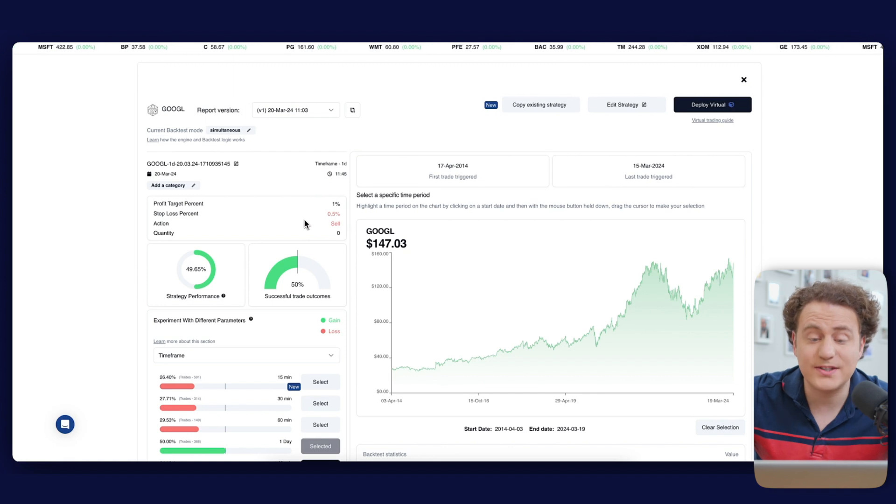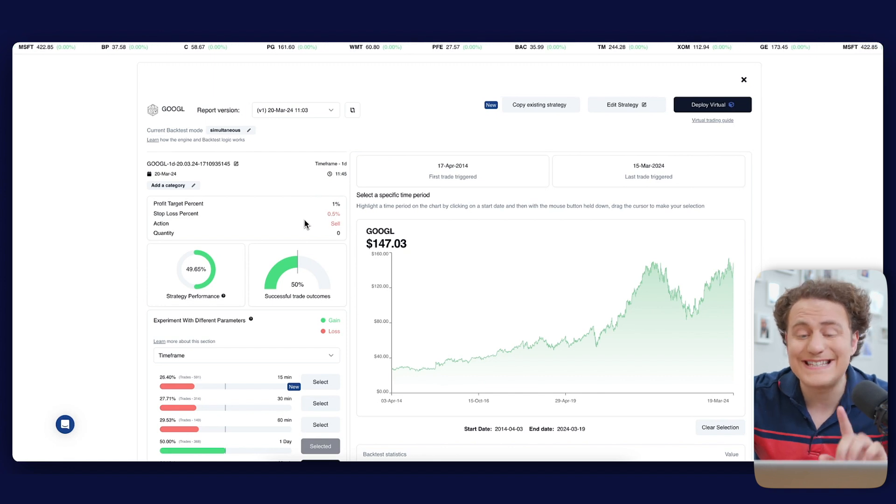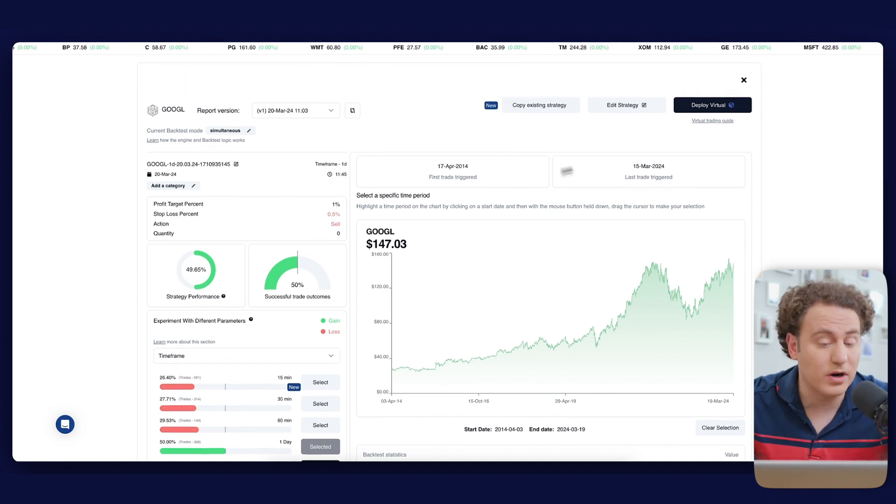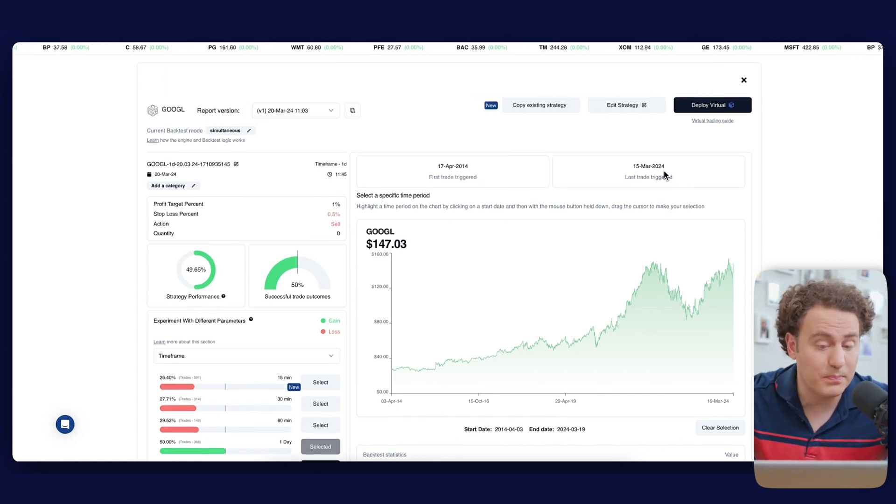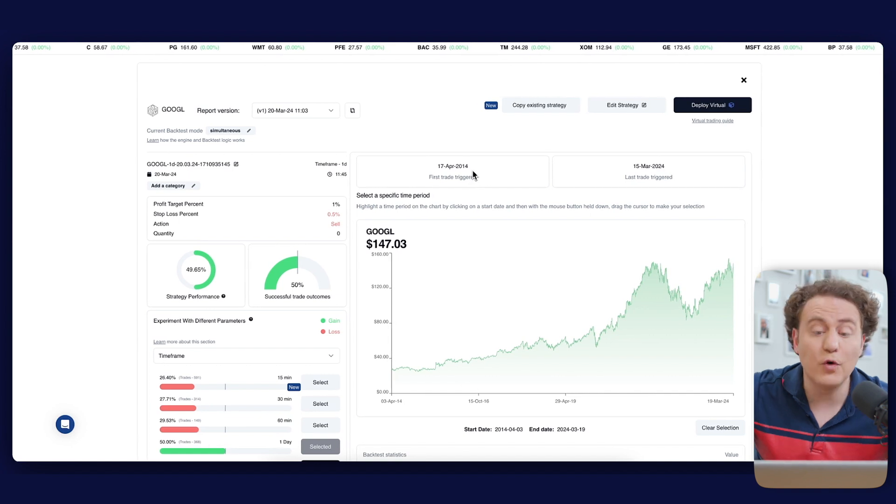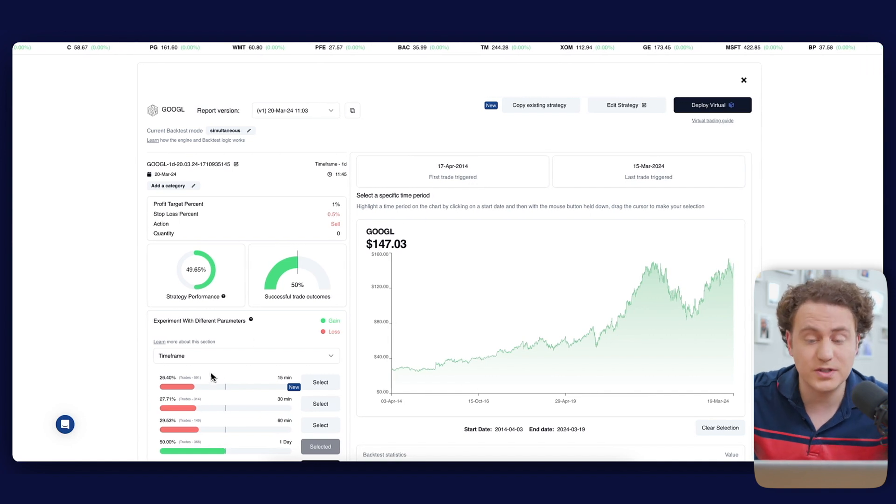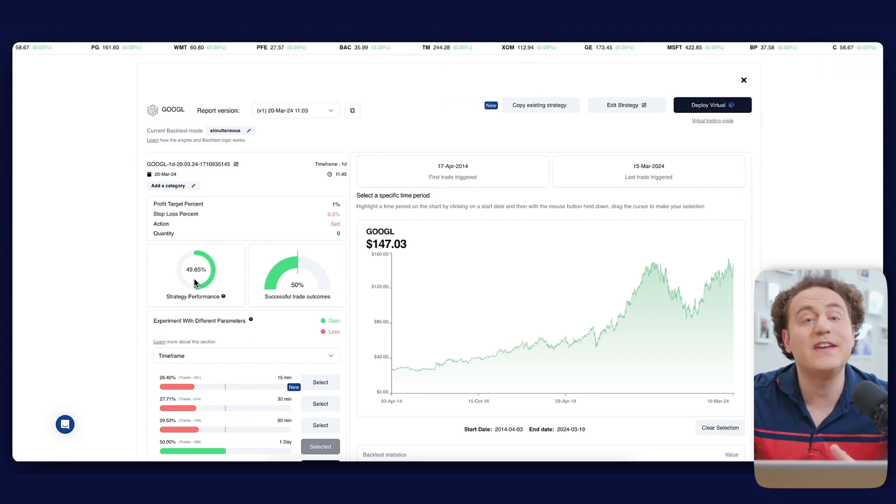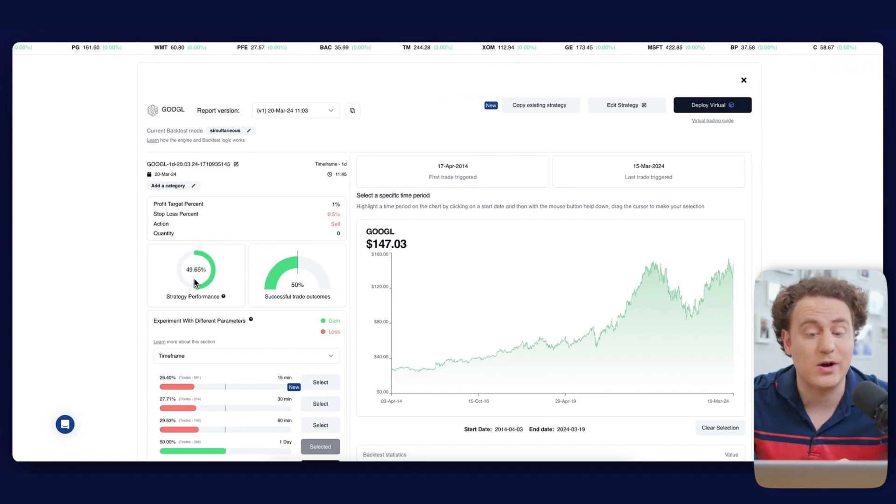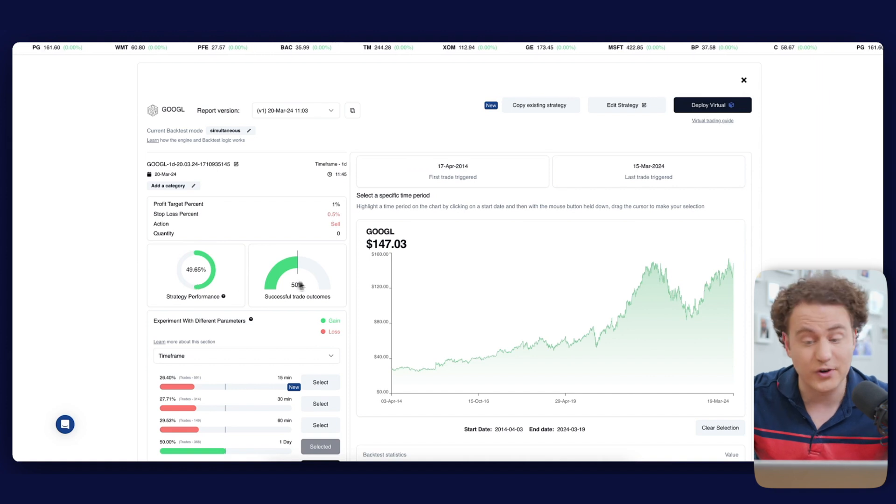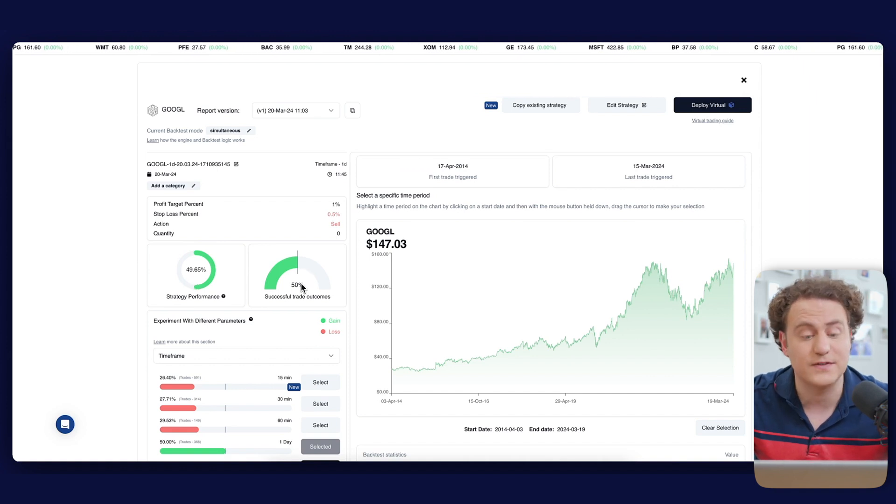We're examining Google stock over a one-day time frame, aiming for a 1% profit target and a 0.5% stop loss. In our backtest, we've analyzed 10 years of historical data from 2024 back to 2014. The overall performance stood at 49.65% with an even split in trade outcomes, 50% successful versus unsuccessful.